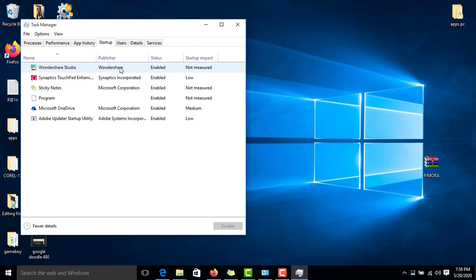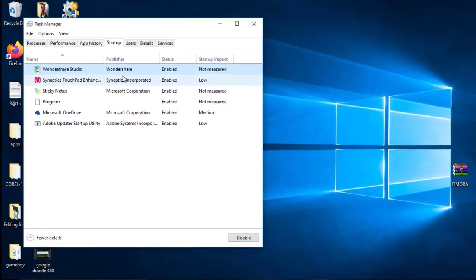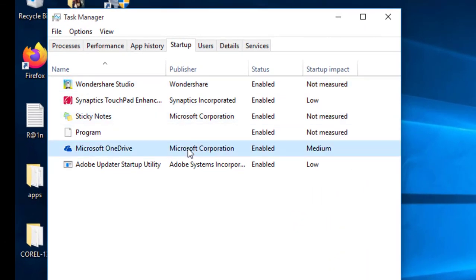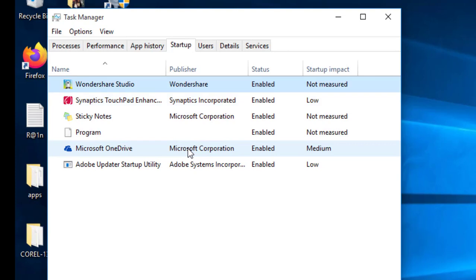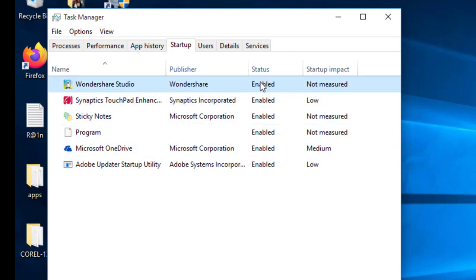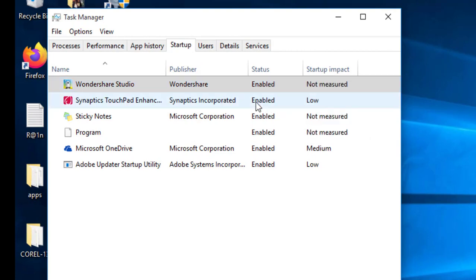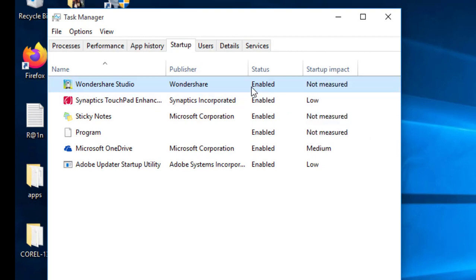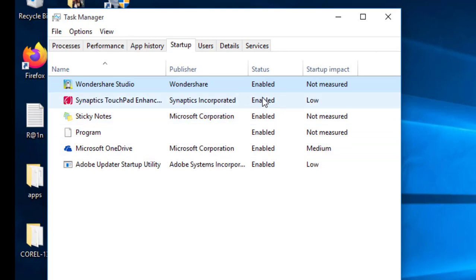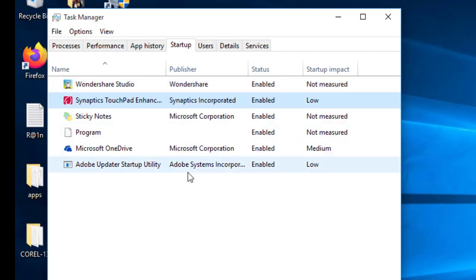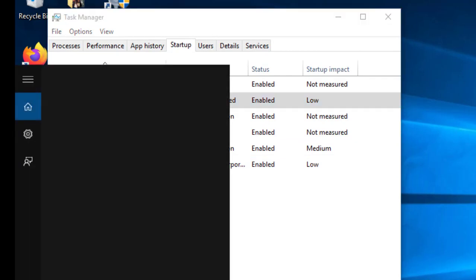You can look at the startups. These are the applications that start when the system loads. You can enable or disable them whichever you want, but I suggest you disable the ones that are not useful.